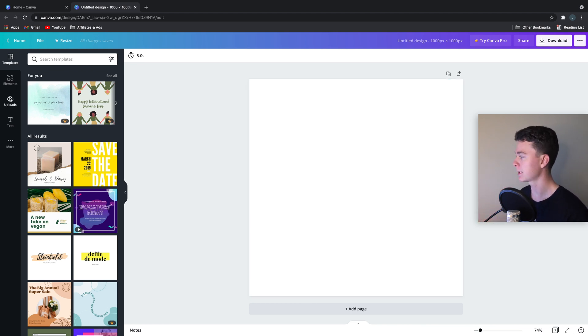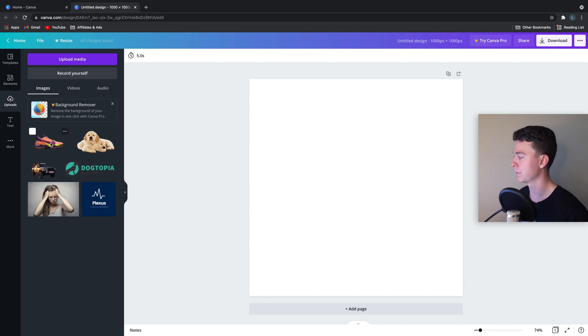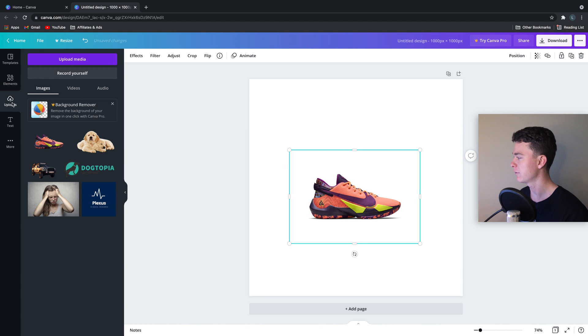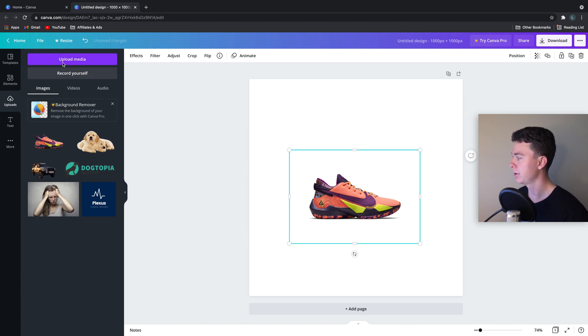So in this case, we're going to be showing off these shoes because everyone loves shoes. So we're going to drag those in from our uploads. If you haven't got images, you can always hit upload and upload them there yourself.